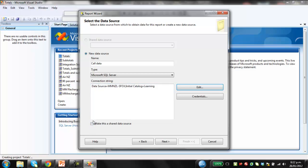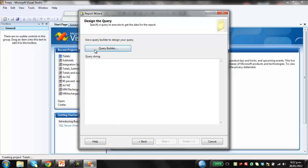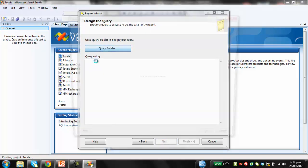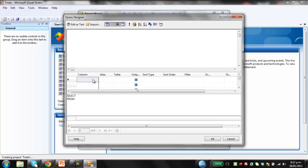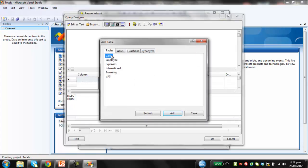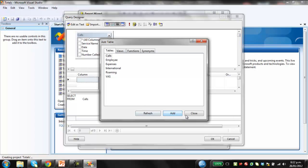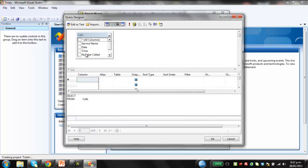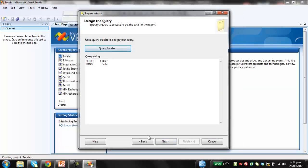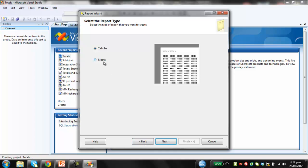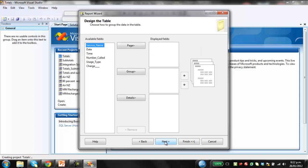We could make this a shared data source if we're doing multiple reports that we want to run off the same data source. But we won't worry about that for the moment. Click next. So now we need to select the data which is going to go into the report. So I know that all the information is in the calls table. So I'm just going to add that in, close that. Select all the columns and that's all good. Okay, so then go next. We're going to create a tabular report in this case rather than a matrix report. Click next.